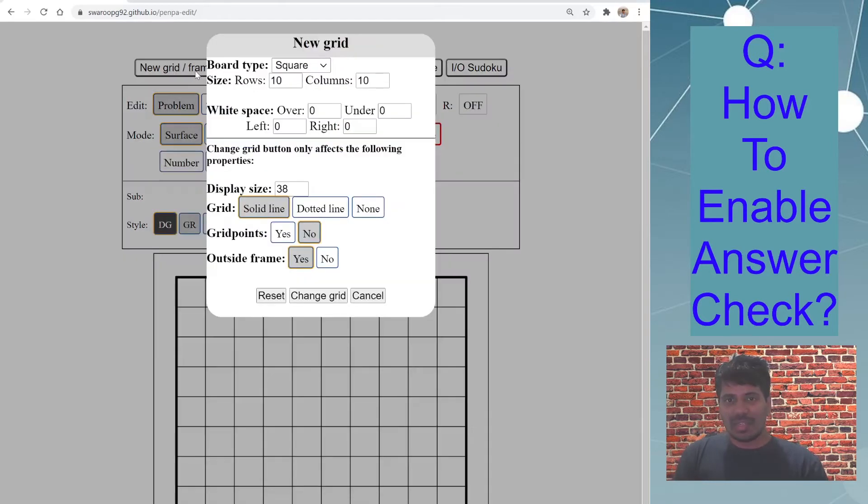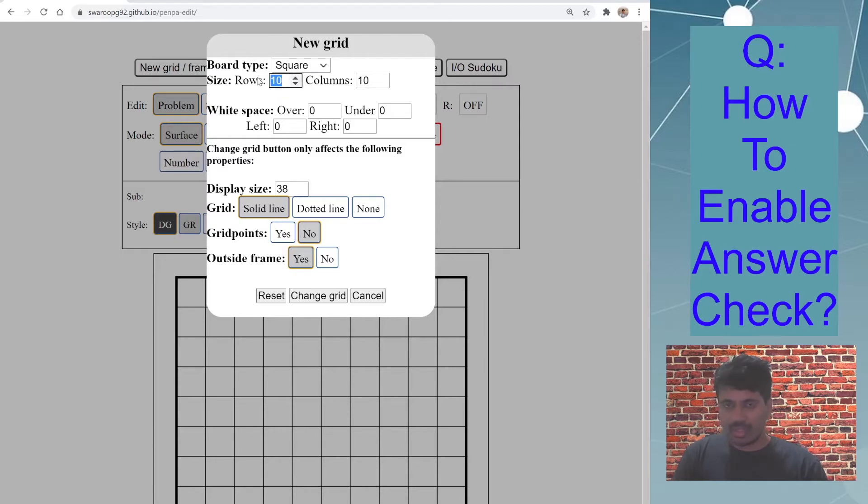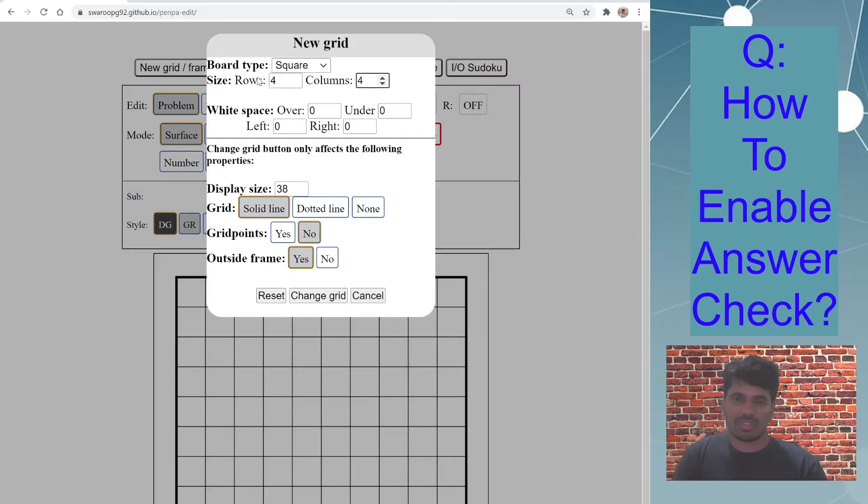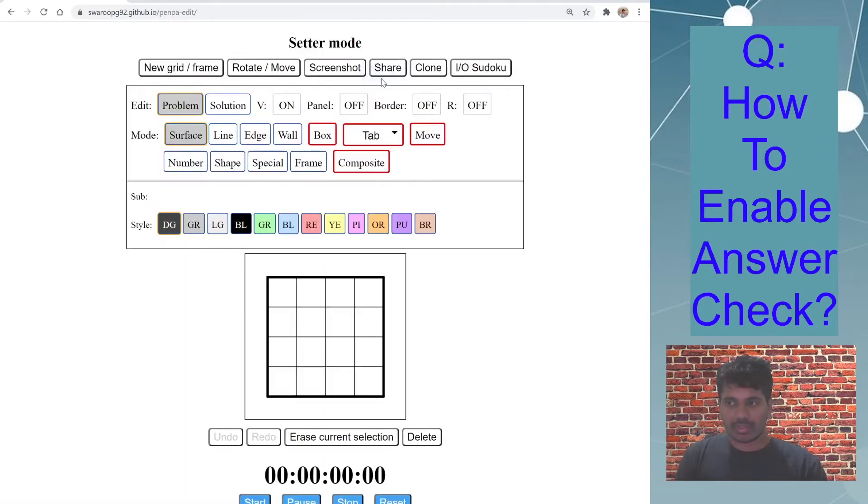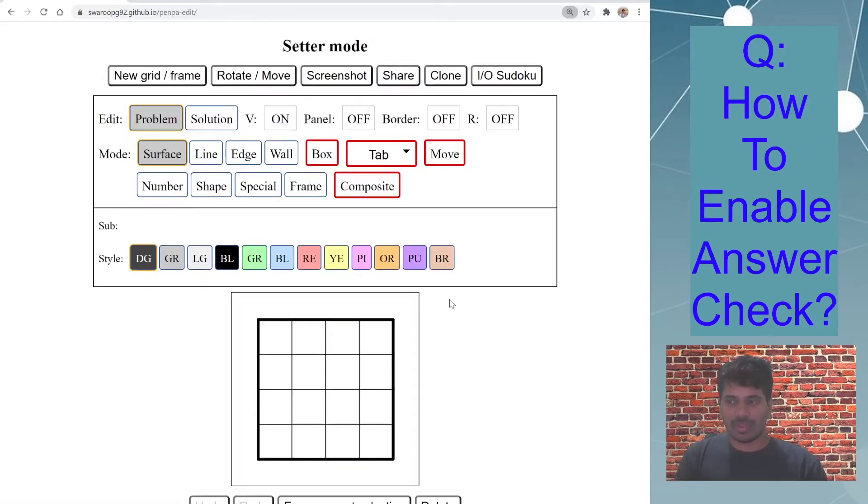Let me set up a small grid so that I can show you different options for the answer check. Let me set a 4 by 4 size reset. Okay, I have a small size grid.